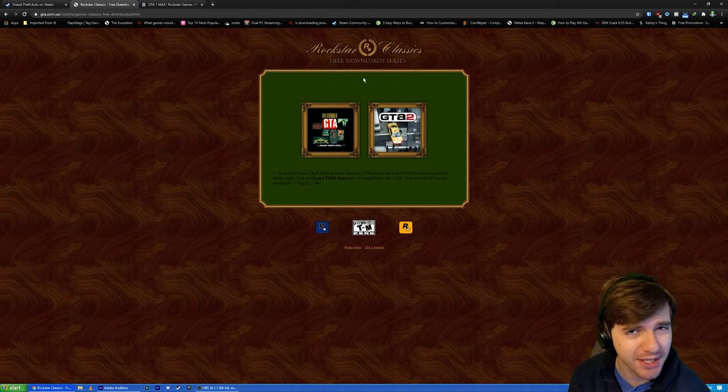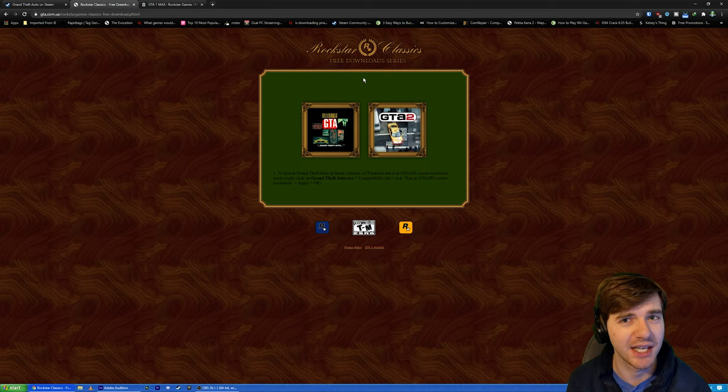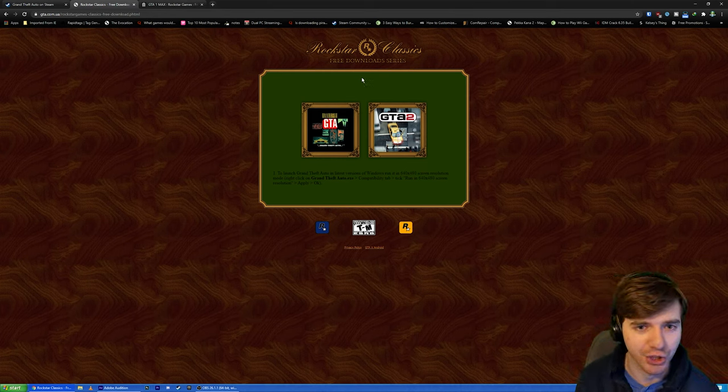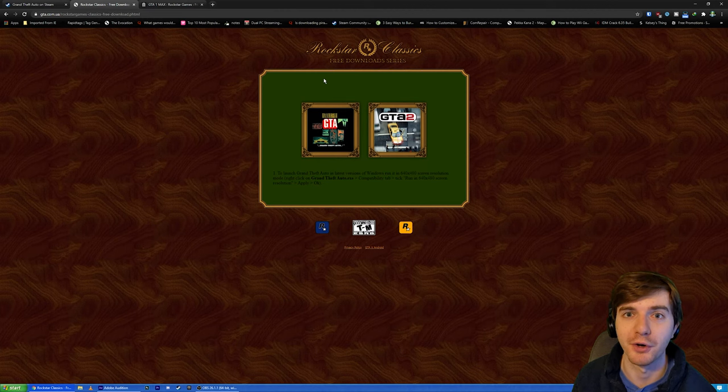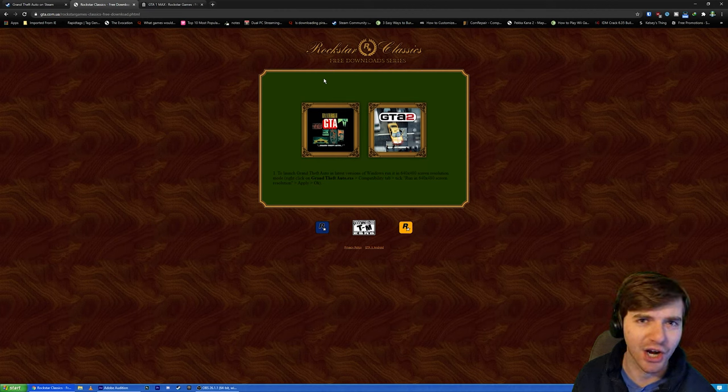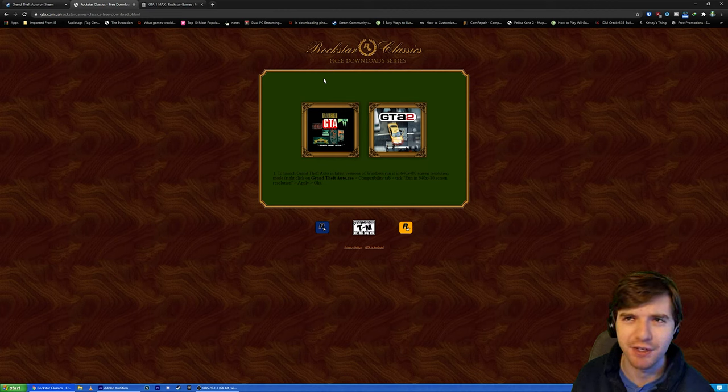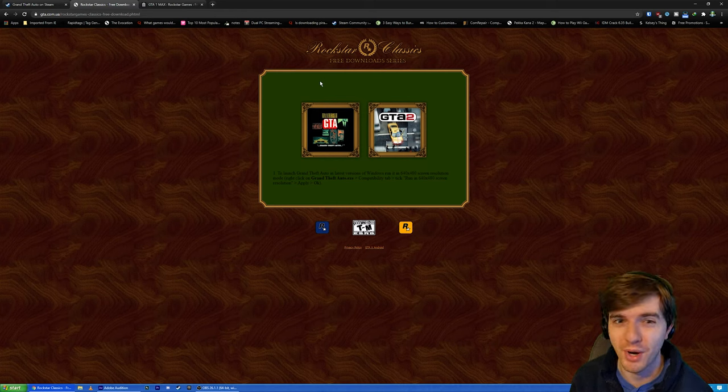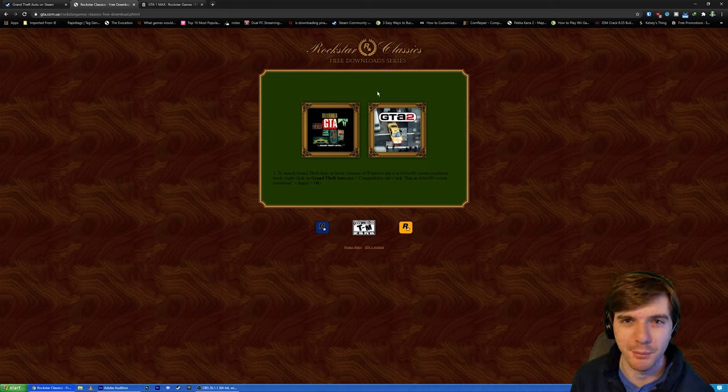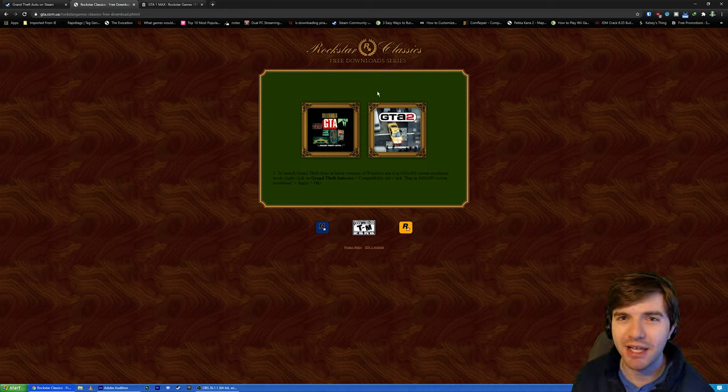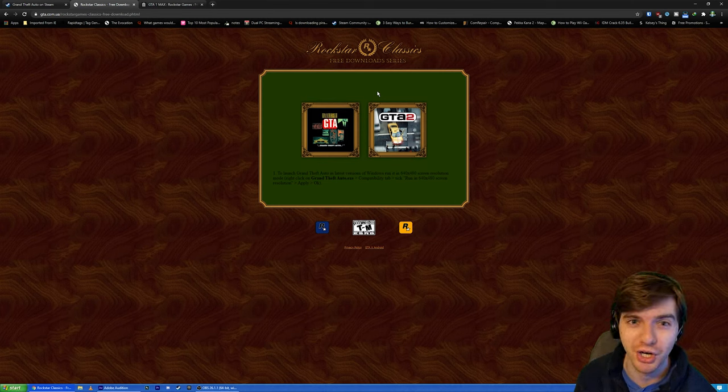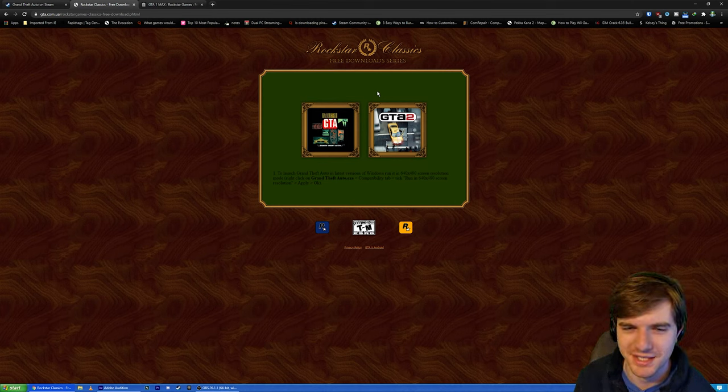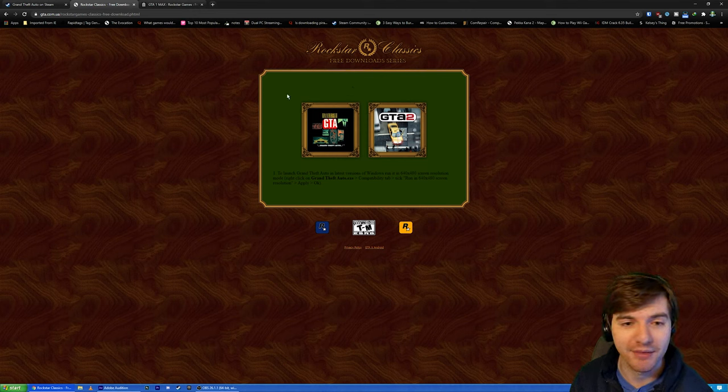And the reason for that is because there was two versions of Grand Theft Auto 1. There was the Windows version, which is what this is, and there was the original version, which was built for DOS. If you don't know what DOS is, DOS was kind of the system that existed before Windows. It was sort of the pre-Windows system. Basically, if you've ever used the Windows command prompt, that's basically all DOS is. It's just a big command prompt system. Anyway, they came out with a version of it for that.